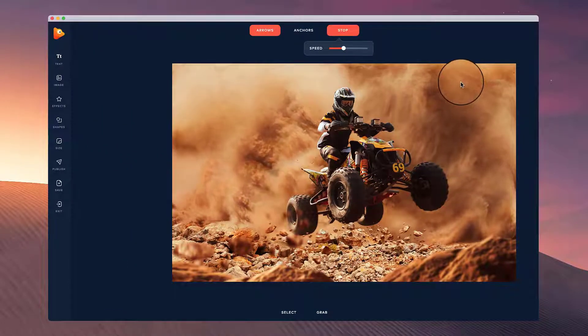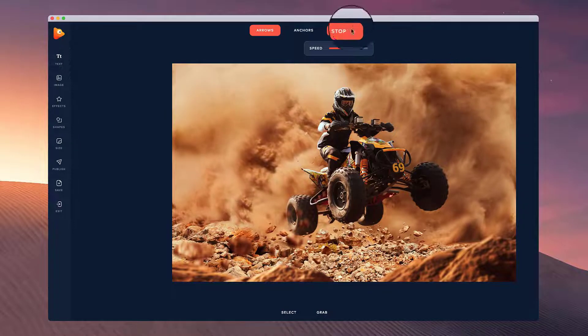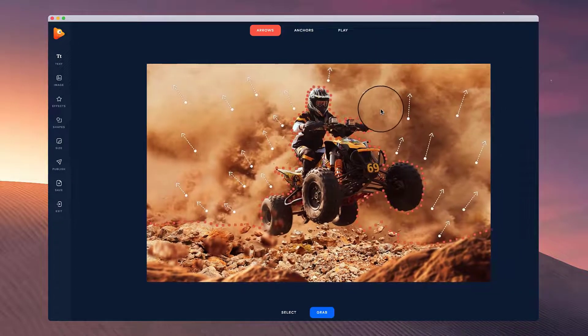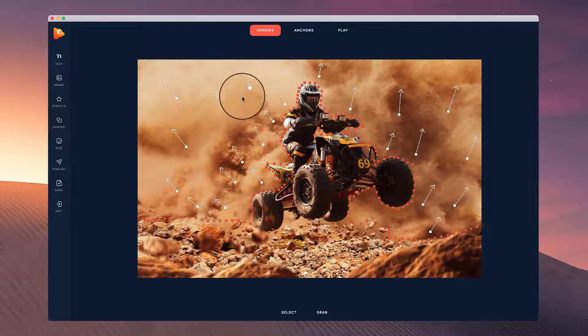So it's looking really cool. That's how you can create a really nice looking dust effect using the motion arrows inside of photo vibrance.